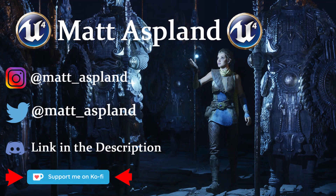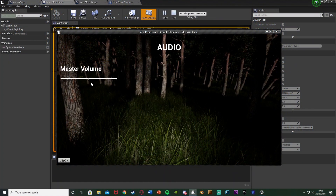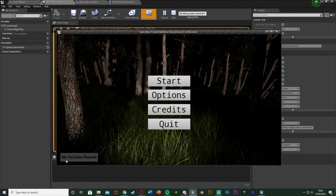Hey guys and welcome back to the tutorial. In today's video I'm going to be showing you how to change the master volume on a slider. So we've got our audio here, we can change it on a slider. I haven't got any audio enabled now just while I'm doing the intro but I'll enable that in a second. So we're doing the master volume and this method also works on all the different other types of volumes as well.